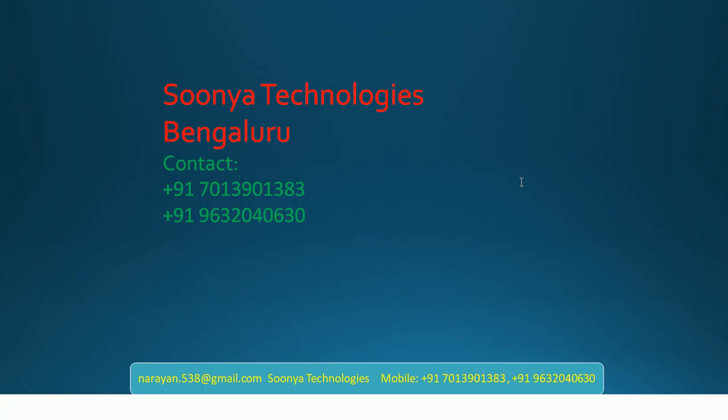That's it for today. If you like this video, please share with your friends and subscribe to my YouTube channel for future videos. Thank you for watching. Have a nice day. Bye bye bye.